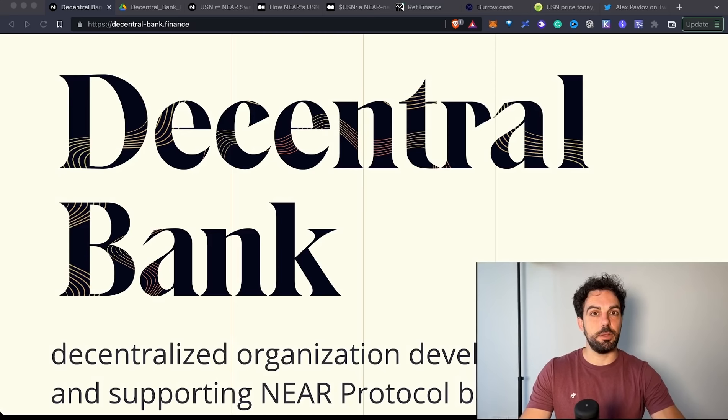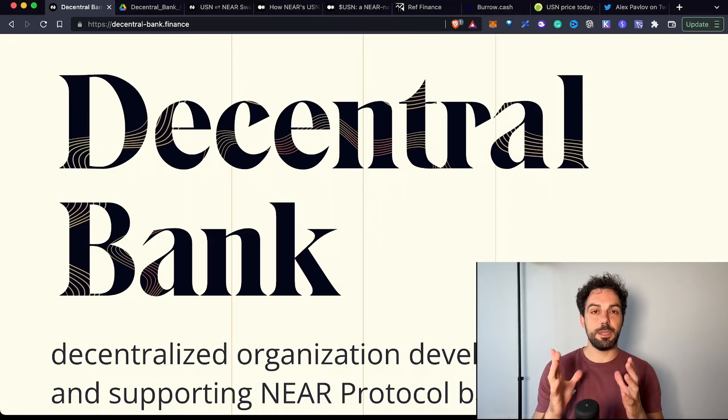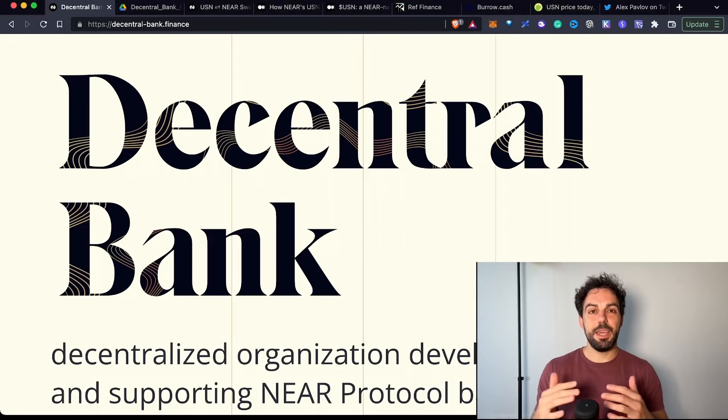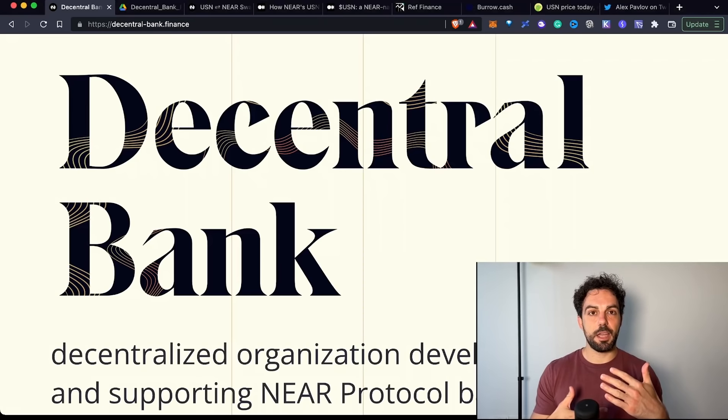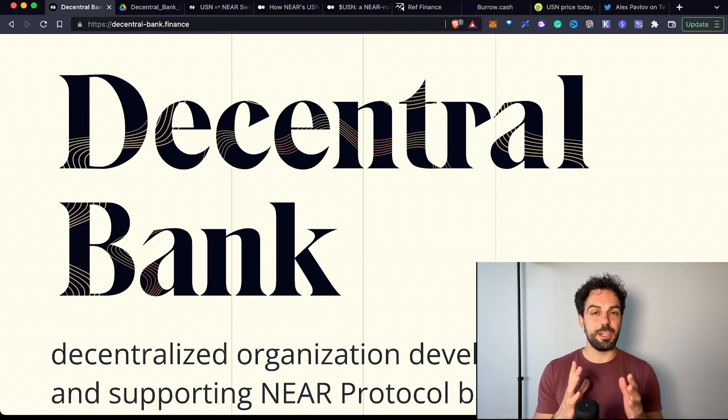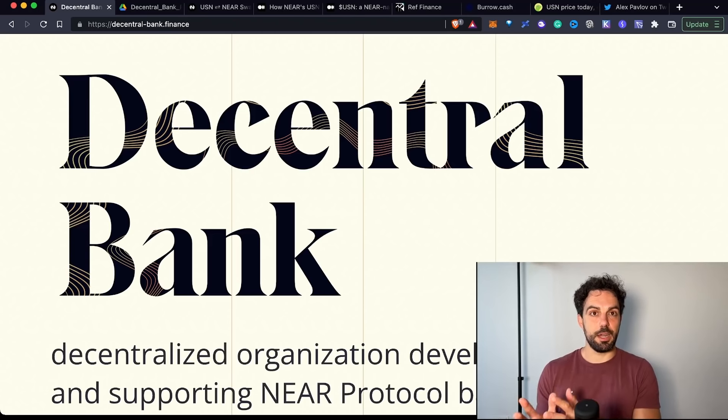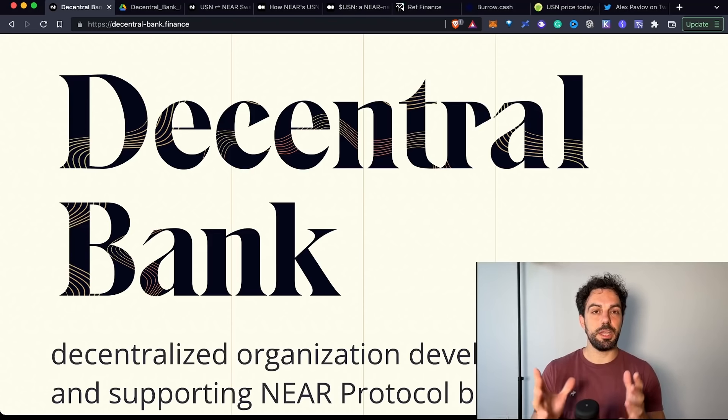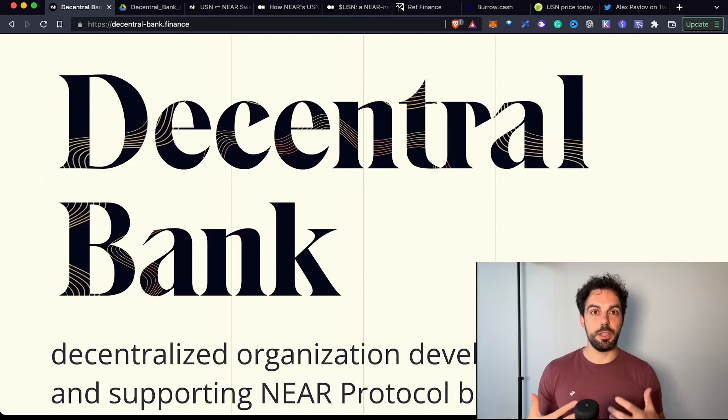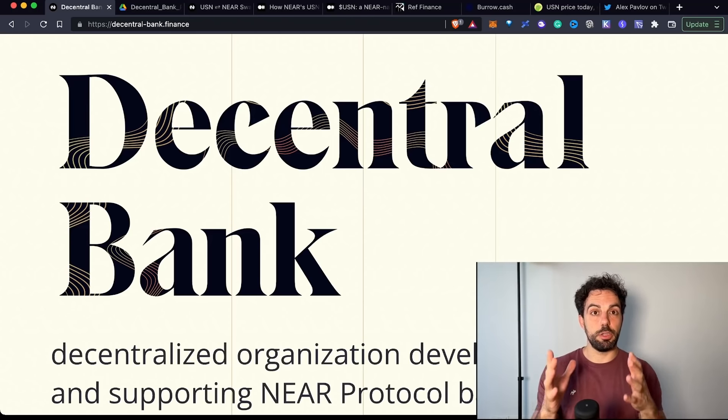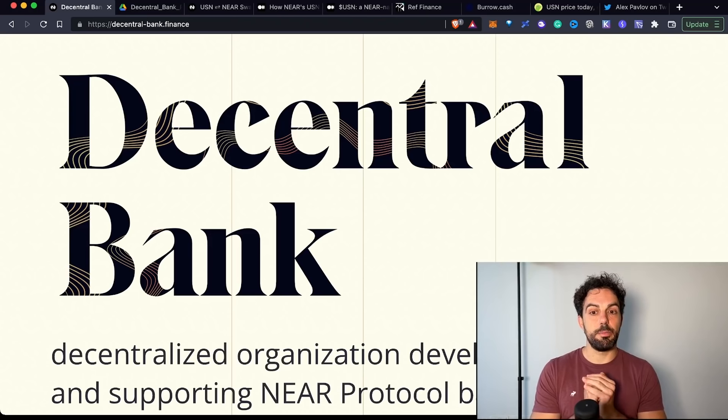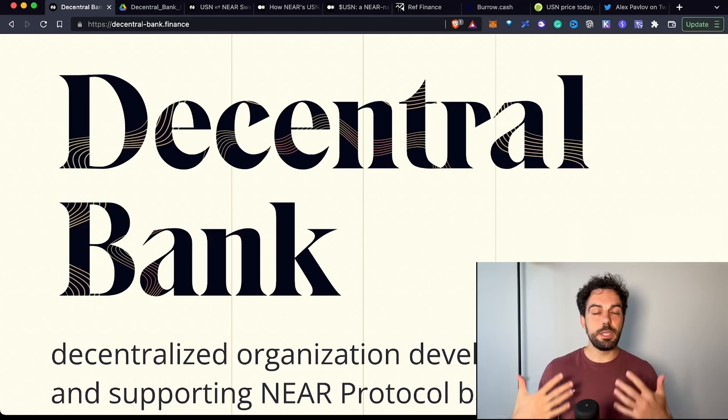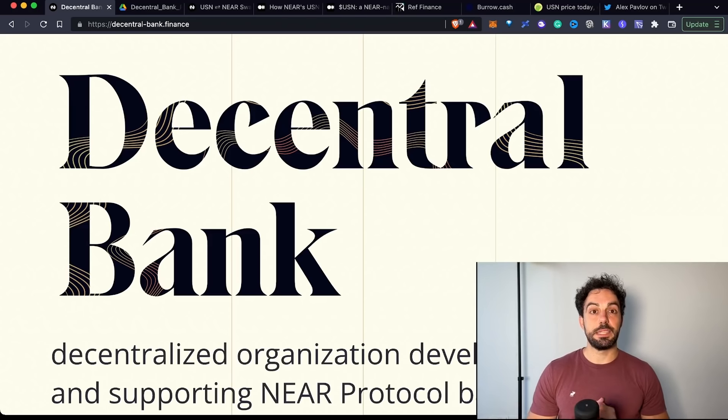USN is a stablecoin, an algorithmic stablecoin that maintains the peg through arbitrage. You can swap at any moment USN with NEAR. NEAR is the coin used to pay gas fees on the NEAR blockchain. It's the native coin of the NEAR protocol. USN is its own stablecoin.